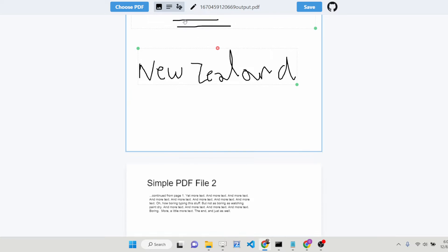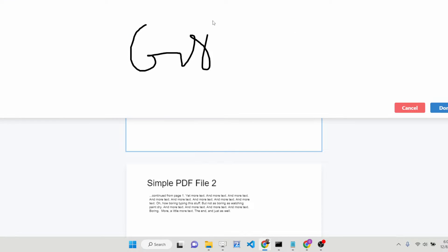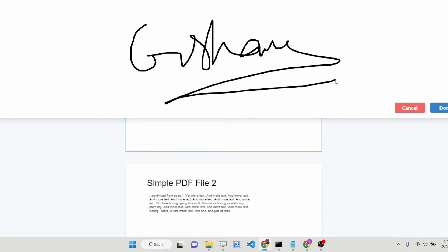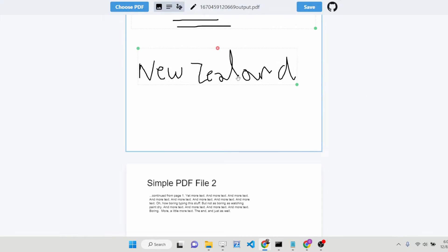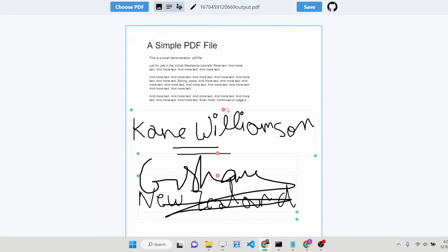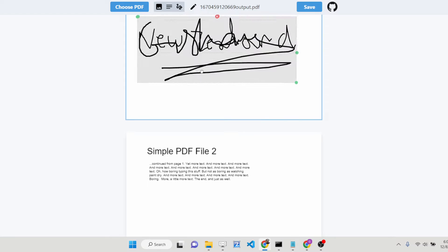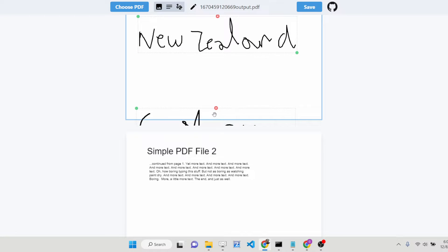You can also sign your document digitally. If you want to sign it, let me sign it here. You can just embed your signature anywhere inside your PDF documents.